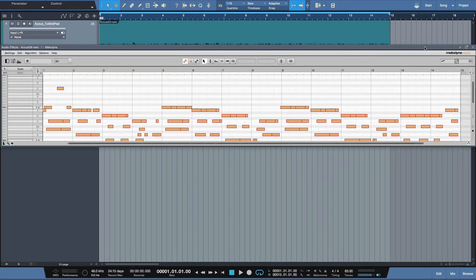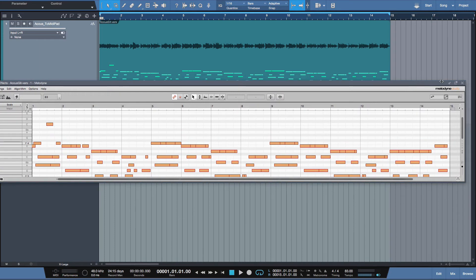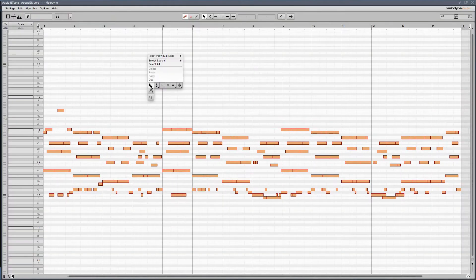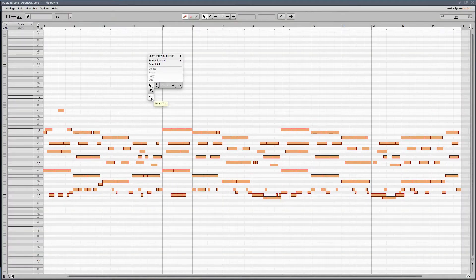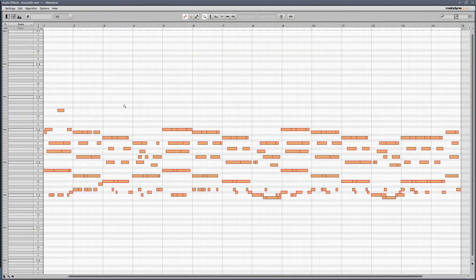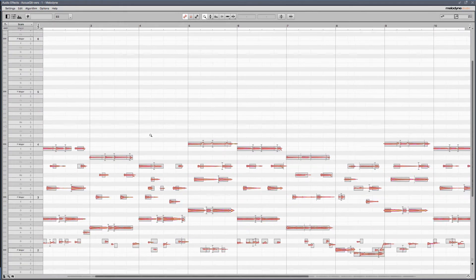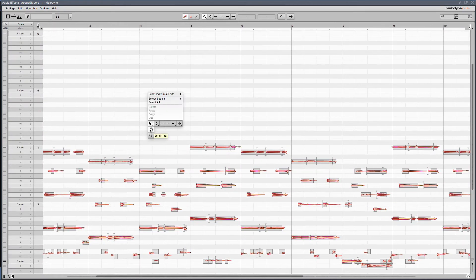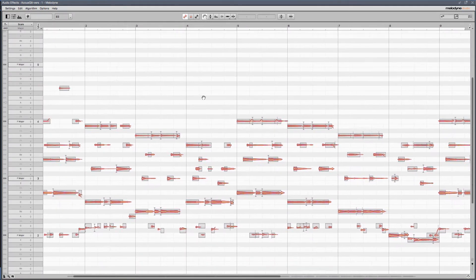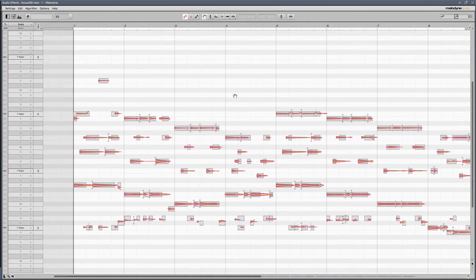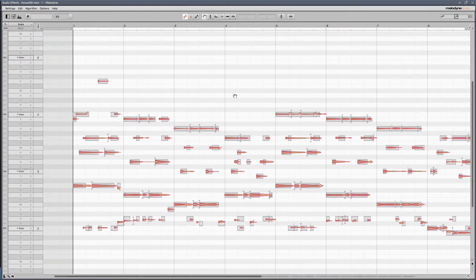The reason why I want to do that is I want to float this window, and I want to make it full screen so I can get all of my beautiful Melodyne editing glory in one big view like this. So here's the audio.